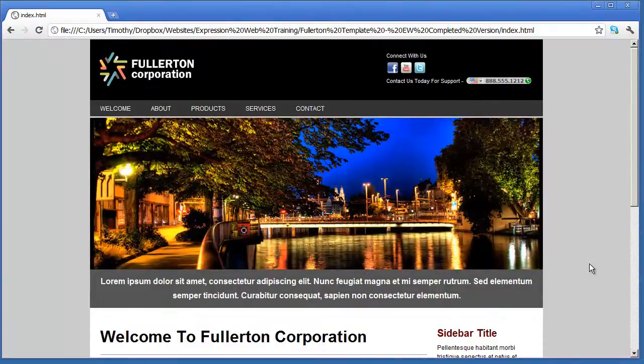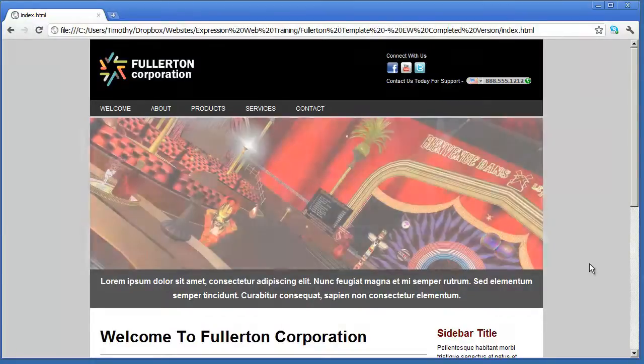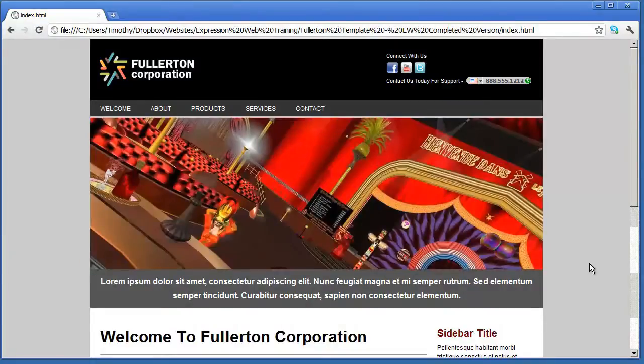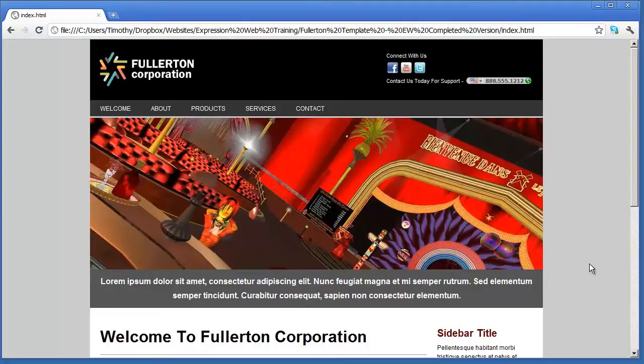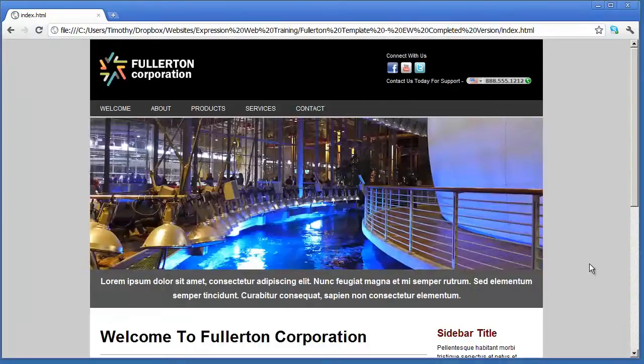So this is where we're going to be headed in this series of videos. And again the first several videos are just going to be an overview of using Microsoft Expression Web.